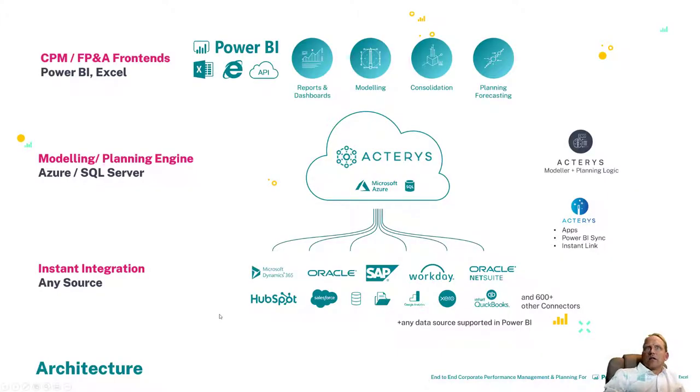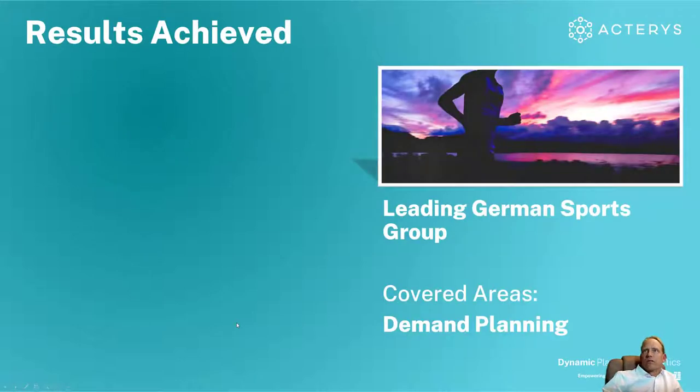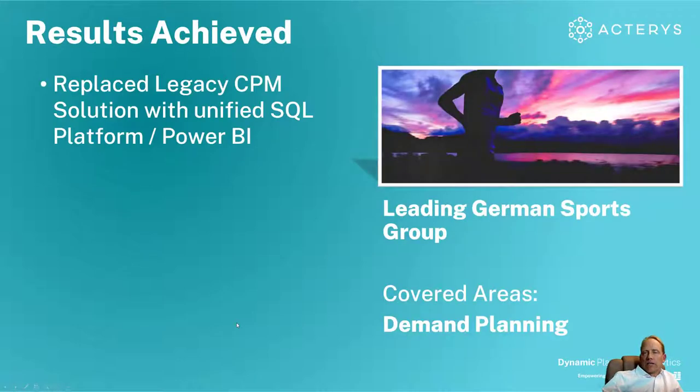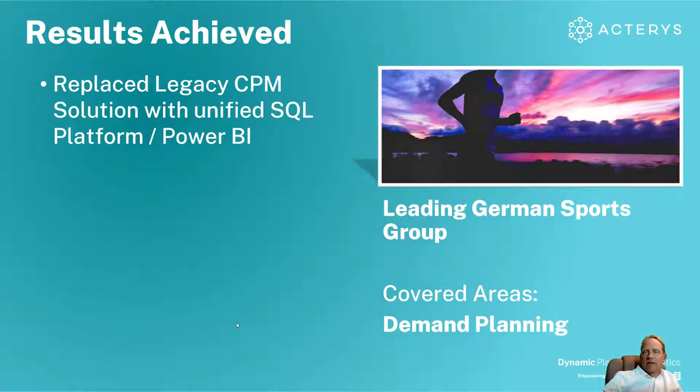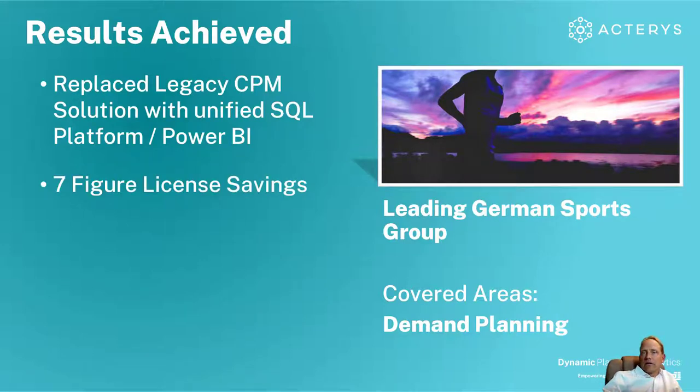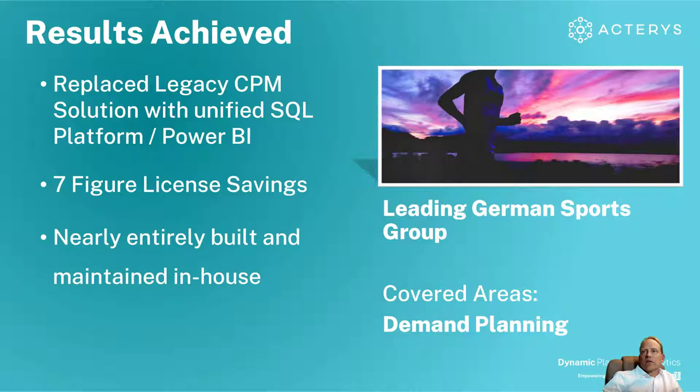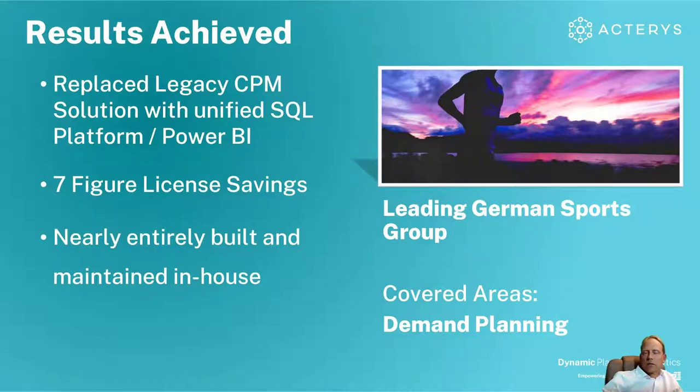And I just want to cover a few live examples where we have implemented this approach. For example, one of the biggest sports groups in the world have replaced the legacy CPM applications with a unified SQL platform and Power BI. This provided them seven-figure license savings just from a license cost perspective. And the entire application was nearly built directly by their own teams. We provided a little bit of guidance initially and our partners to help them get started, but then they did very complex landing cost and demand planning simulations themselves.